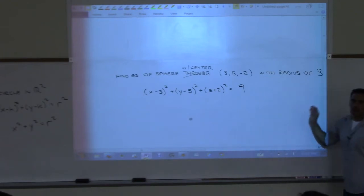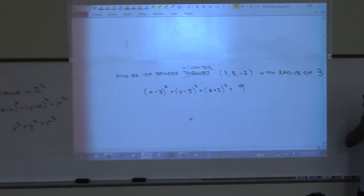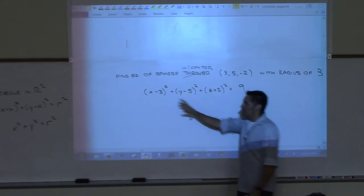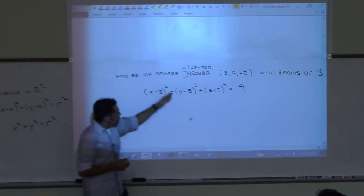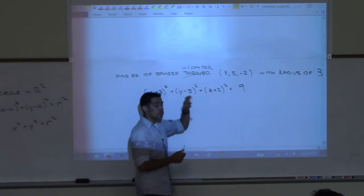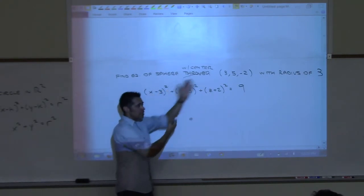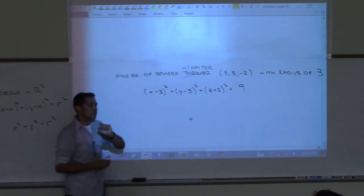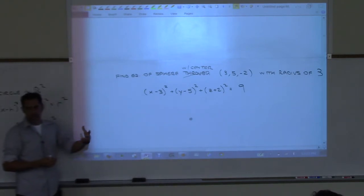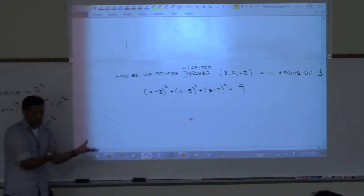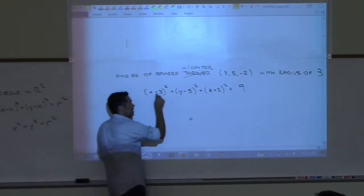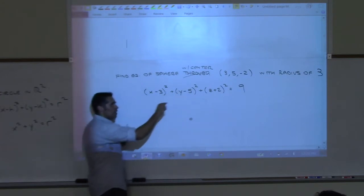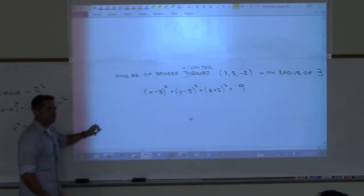If you plug an x, y, z into this equation and get a true statement, that point lives on the sphere. For example, the origin (0, 0, 0) — does it live on this sphere? Plug in 0: you get 9 + 25 + 4, which is not 9. So the origin does not lie on this sphere.